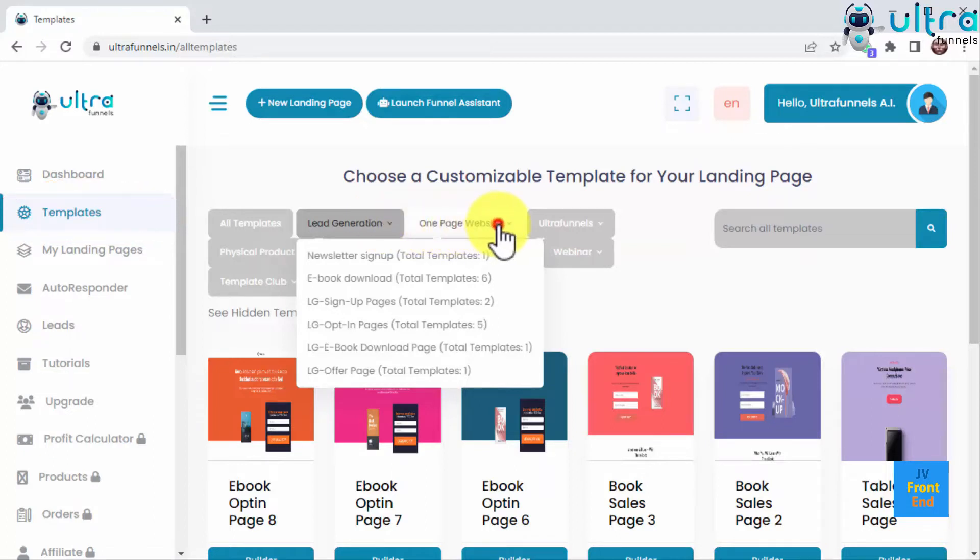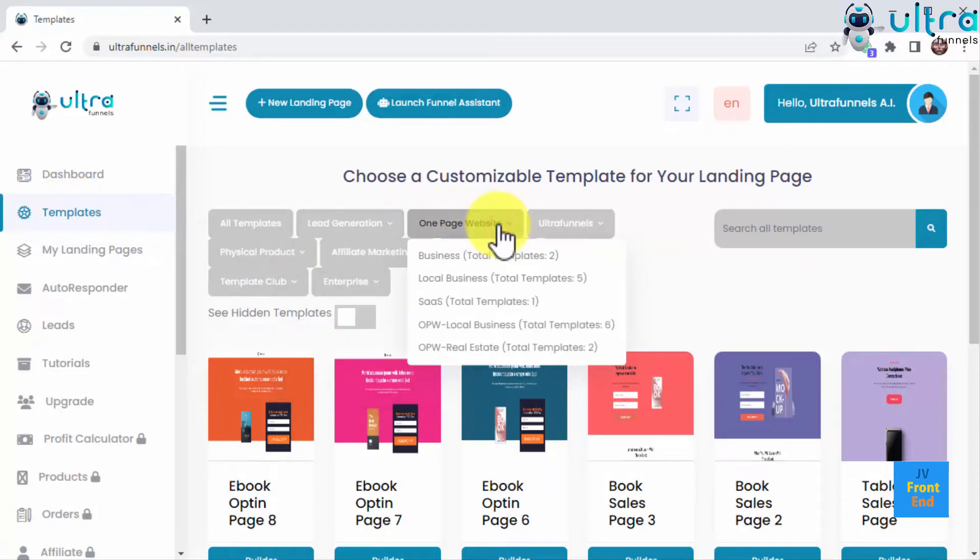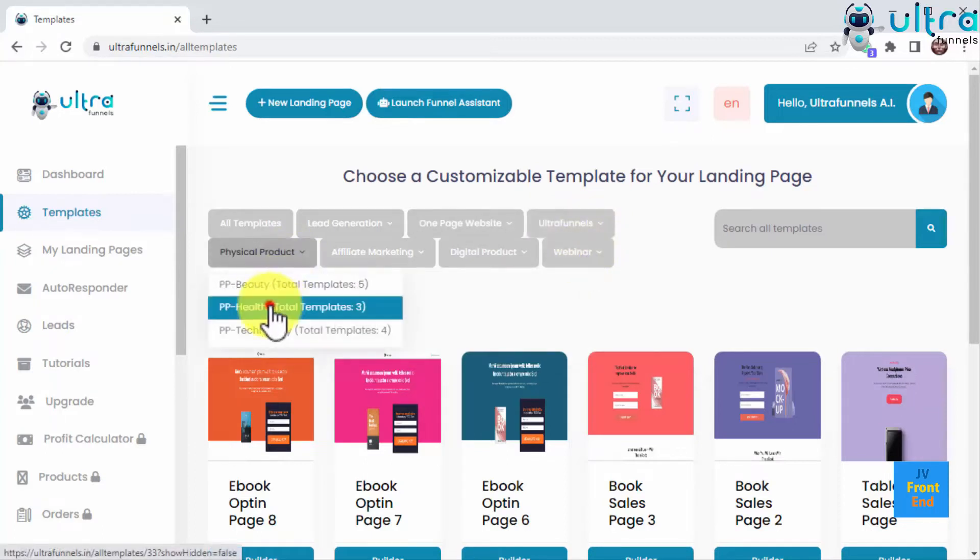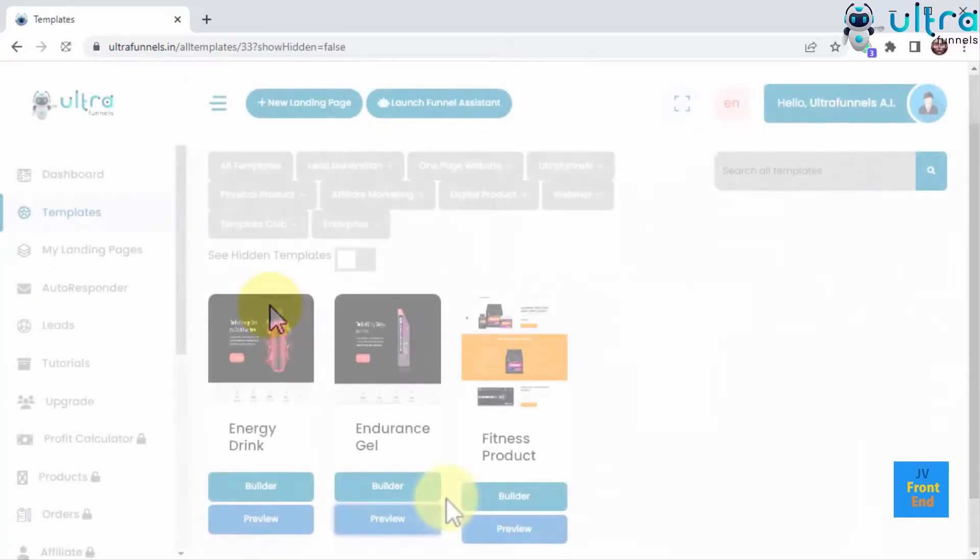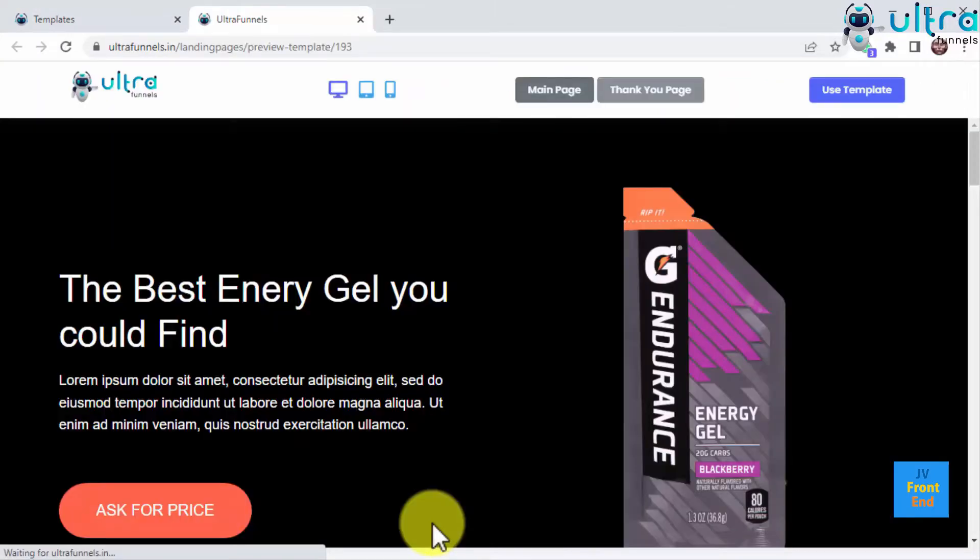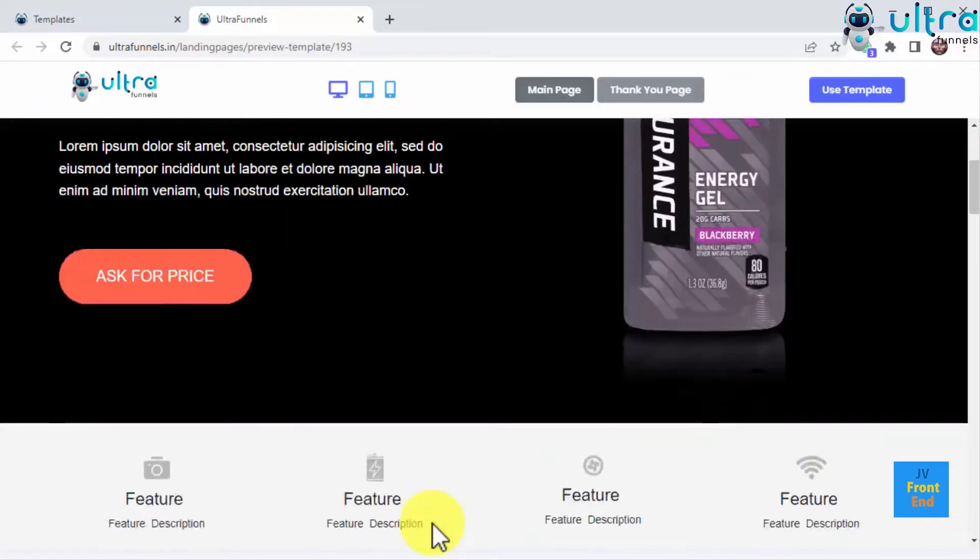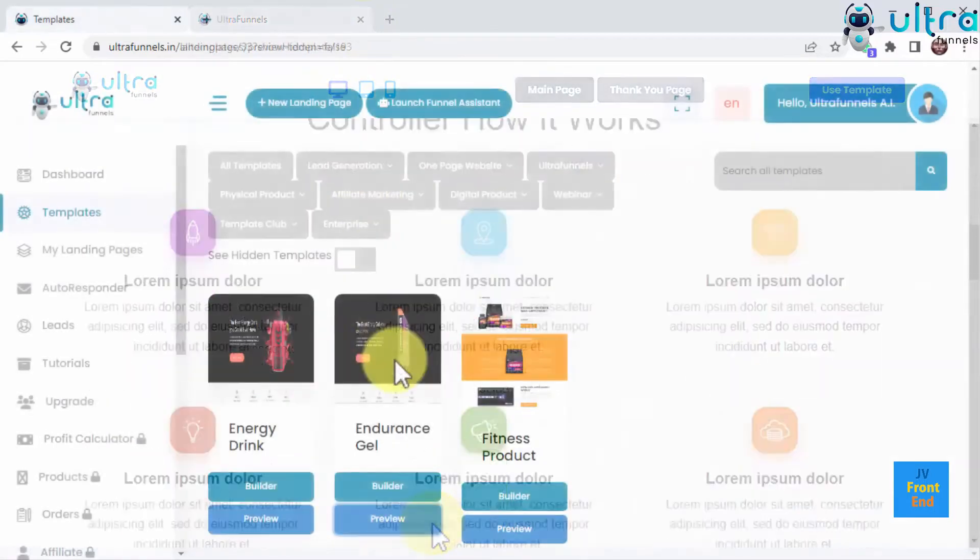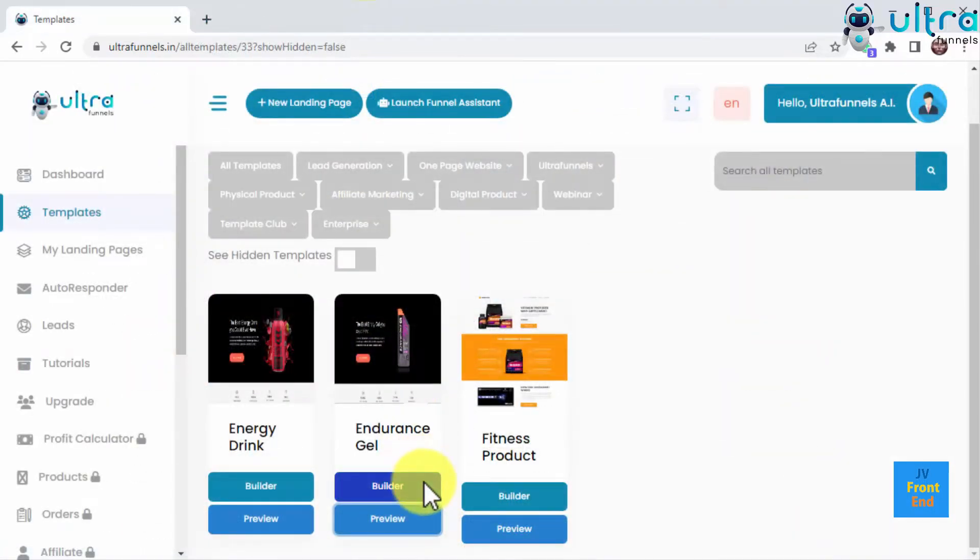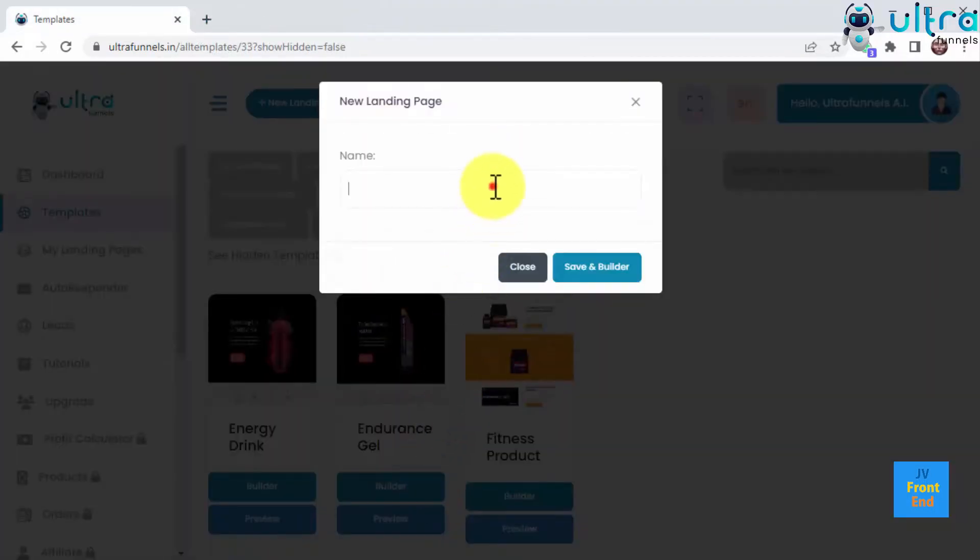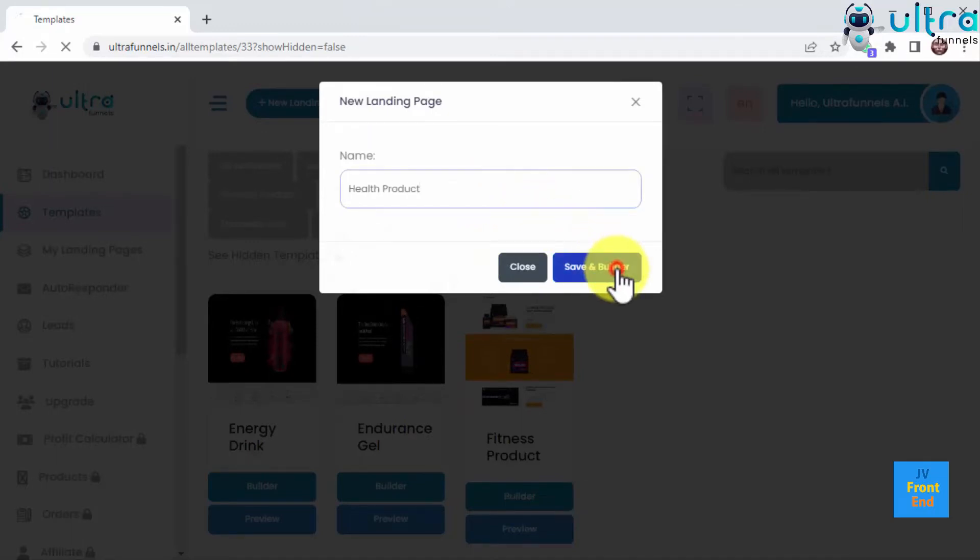Here you will find 100 plus high converting templates to choose from, including 50 plus exclusive templates for local businesses and all types of templates for any niche. You will be able to preview any template you want before making your choice. And then you just have to click on the builder button below, enter a name for your new funnel, and click on save and builder.